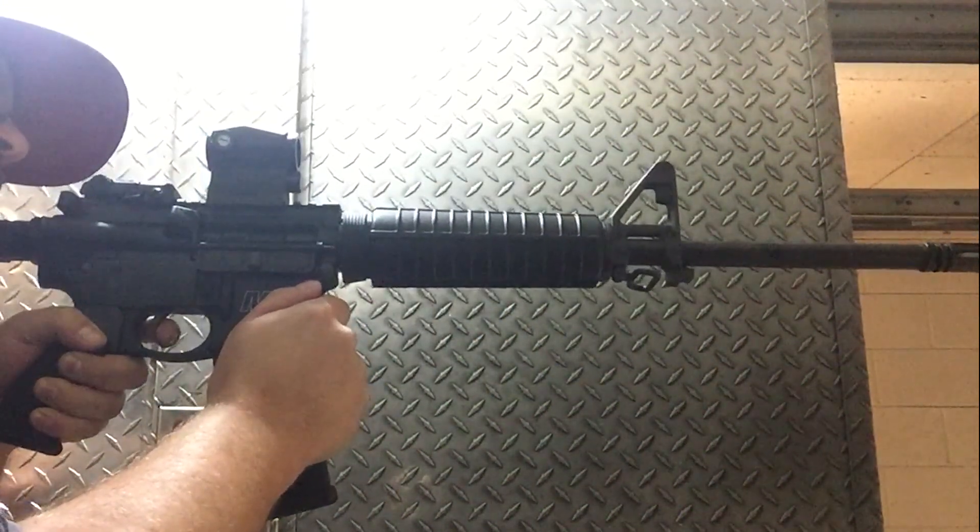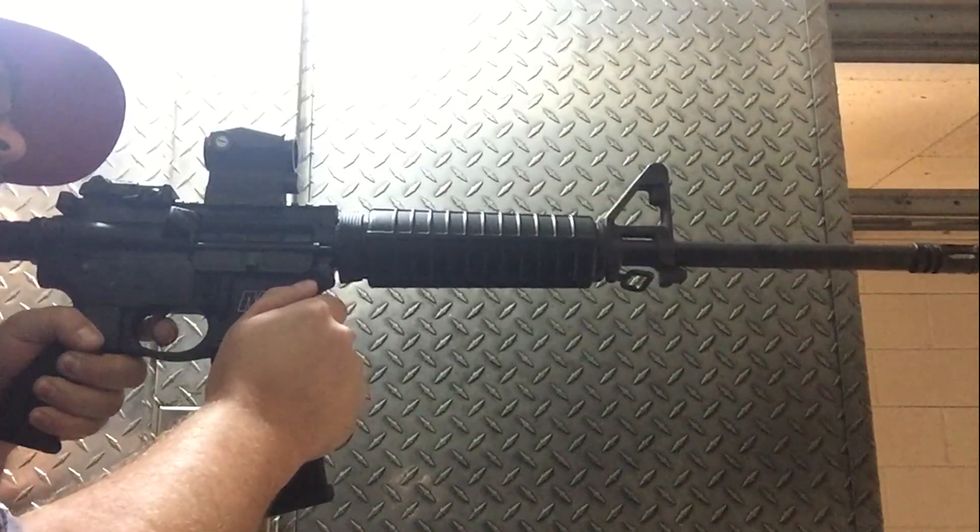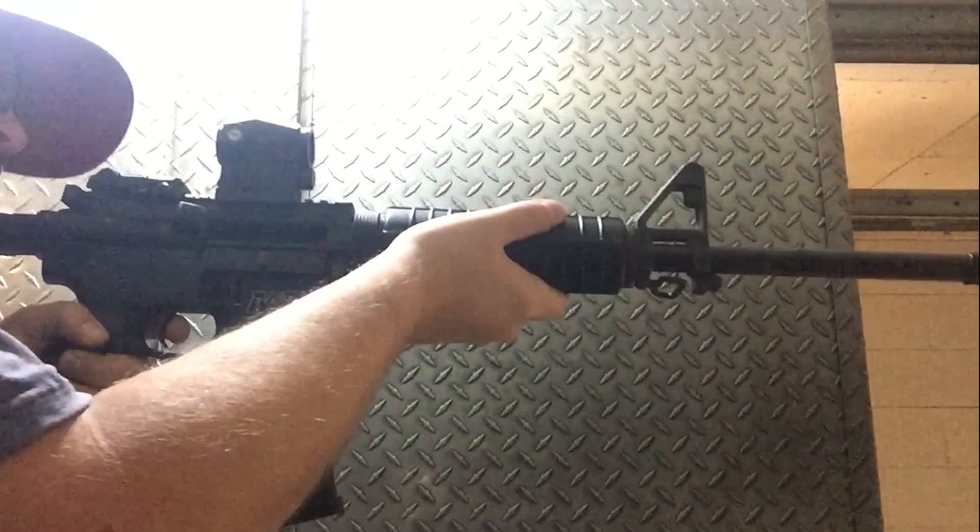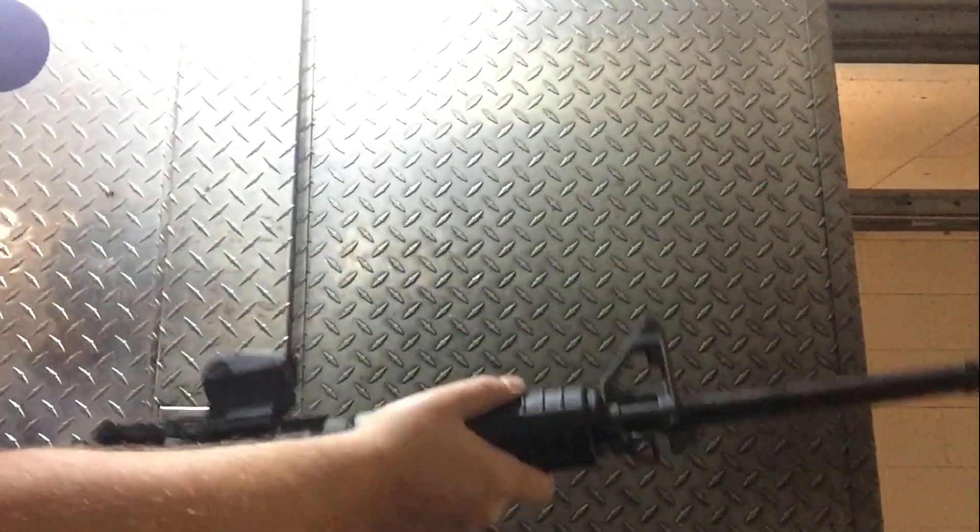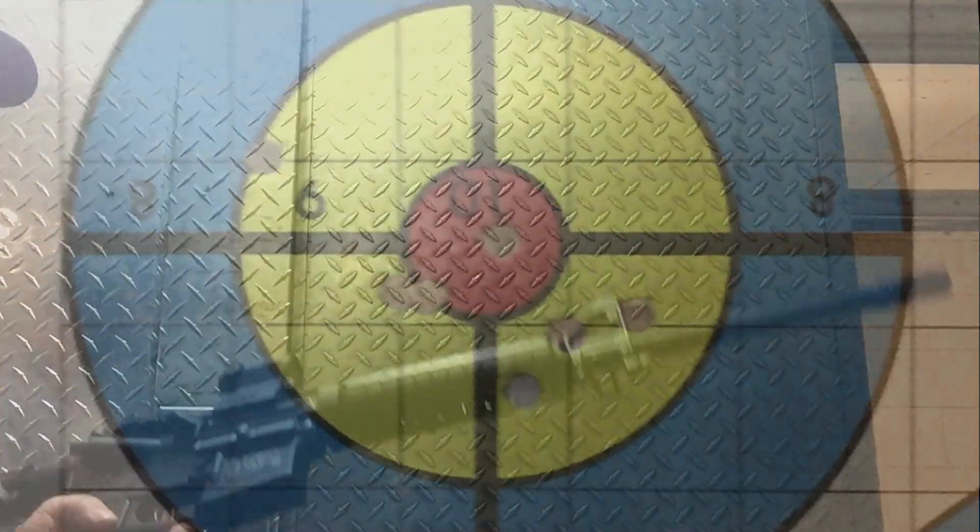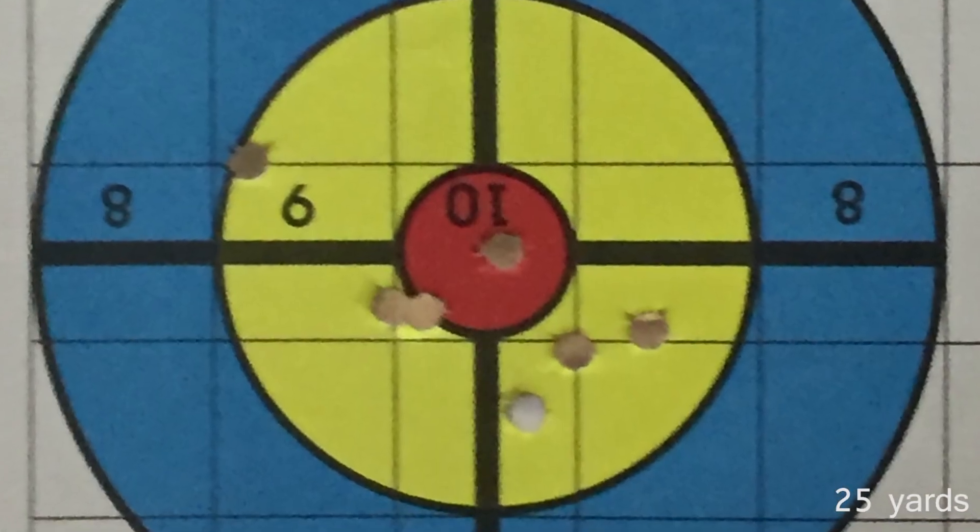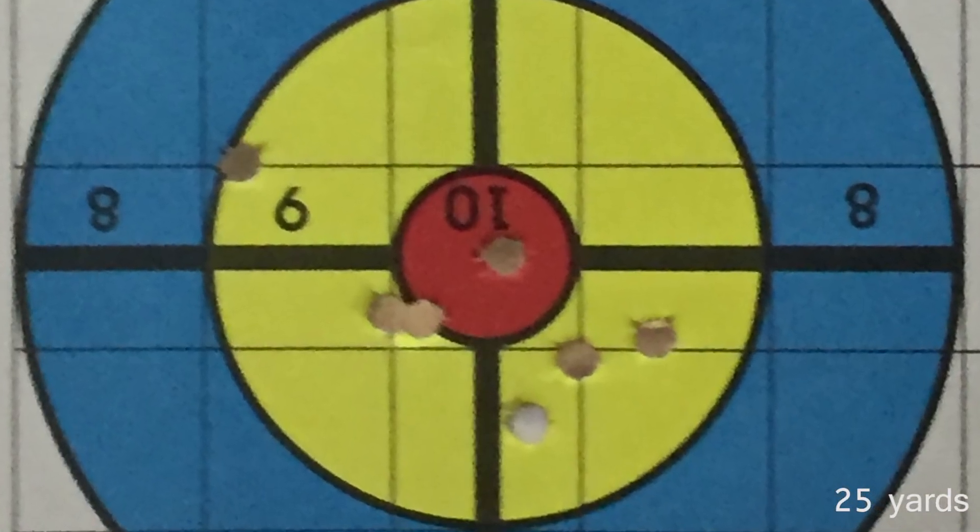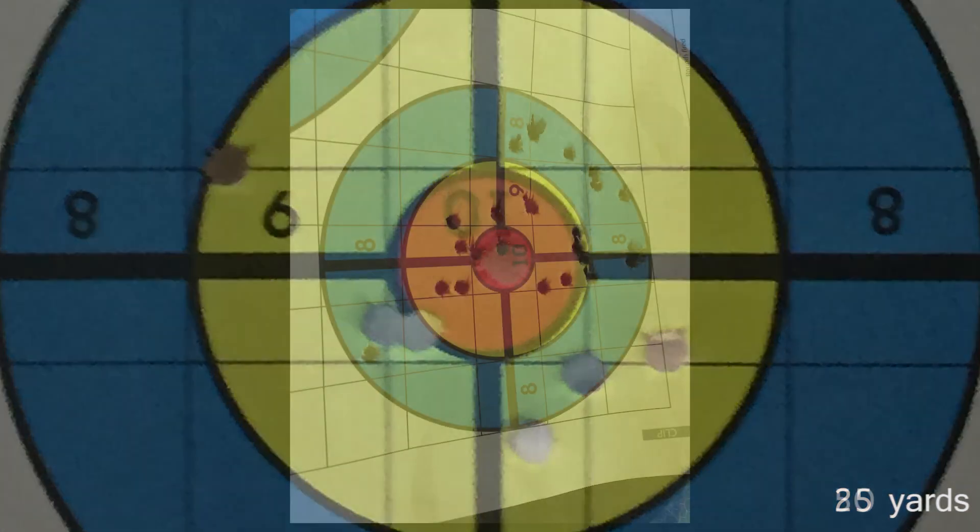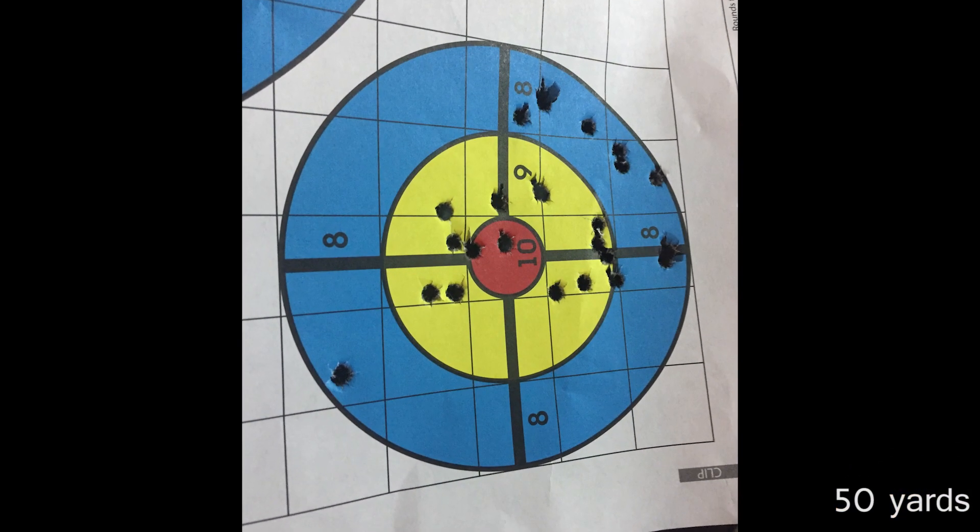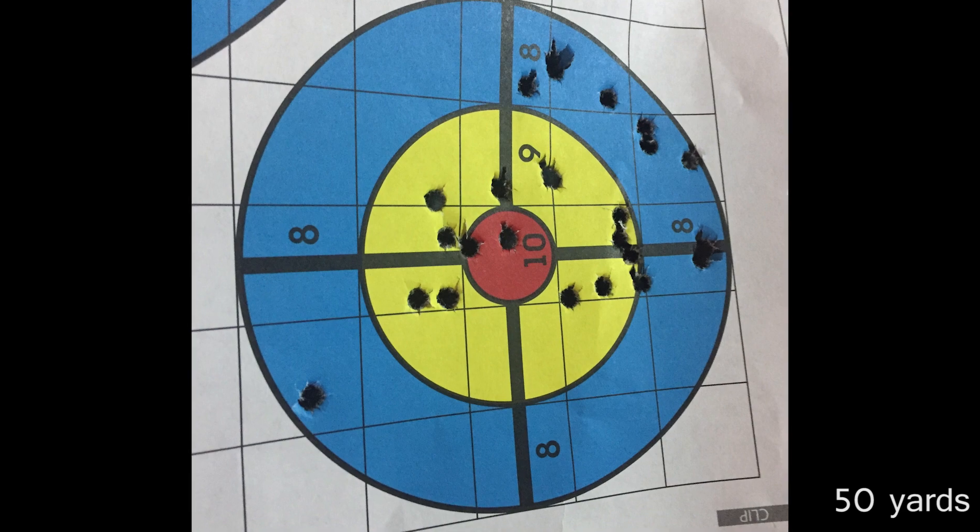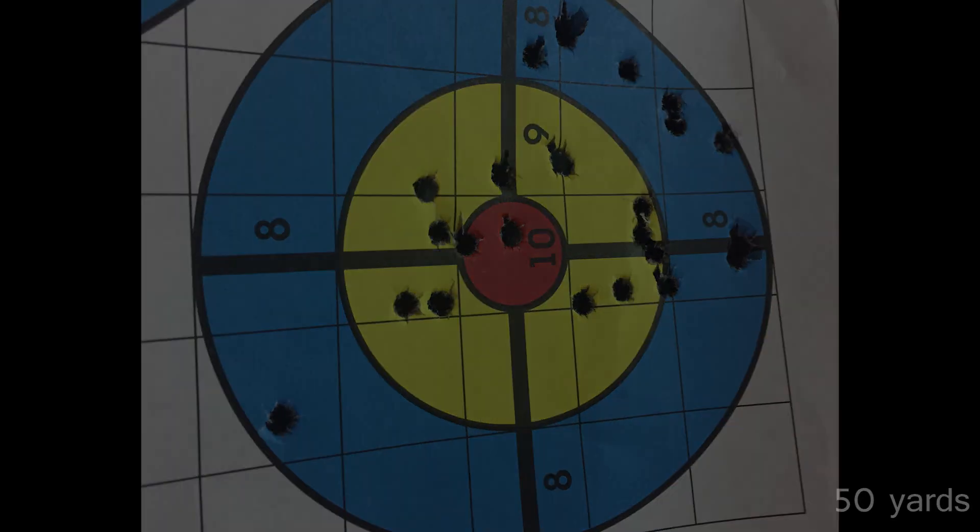I did both supported and freestanding. Mainly did a lot of supported early on getting the sight dialed in and zeroed in at 25 yards. Later on just playing around at 50 yards freestanding. Not too bad. Great sight for the money.